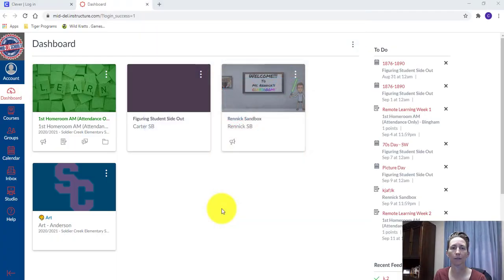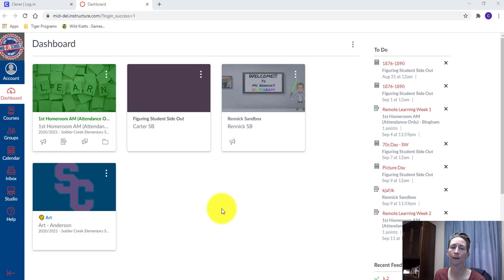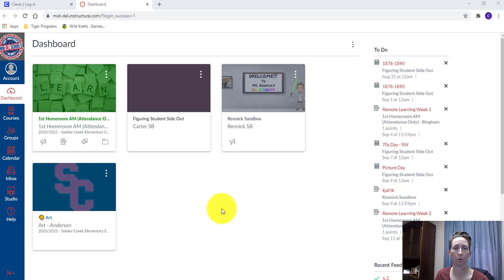Hey there, Erin Rennick here, Middell Public Schools. Today we're going to look on the Canvas side in Account Settings and make sure that we have Google Drive authorized as an authorized web service.